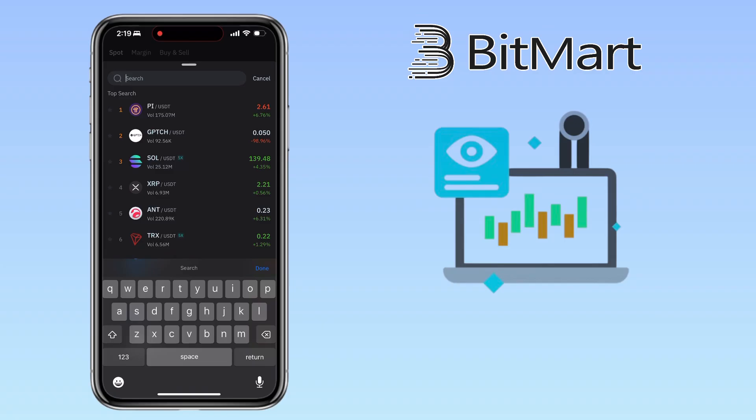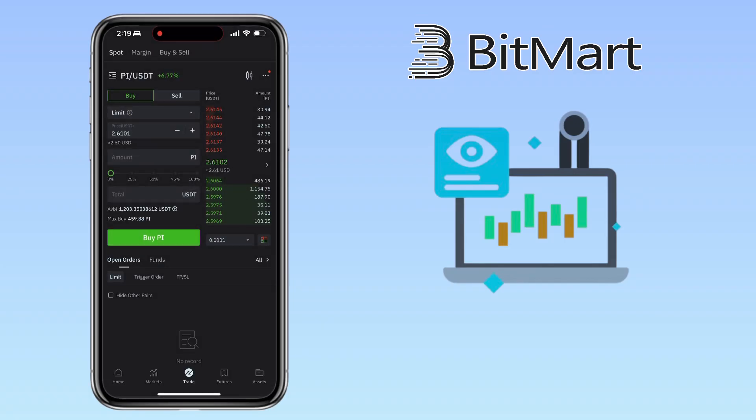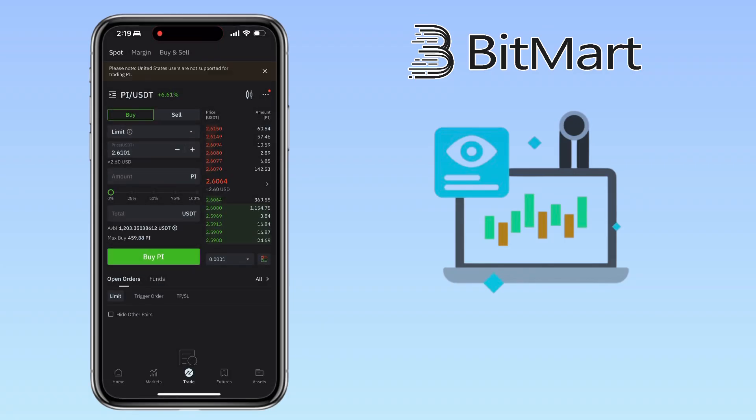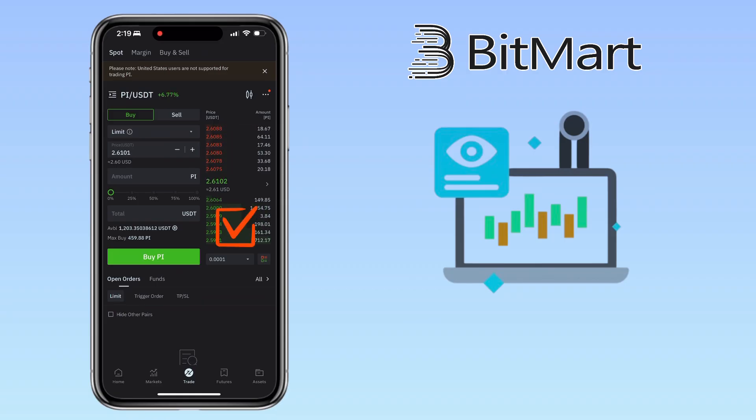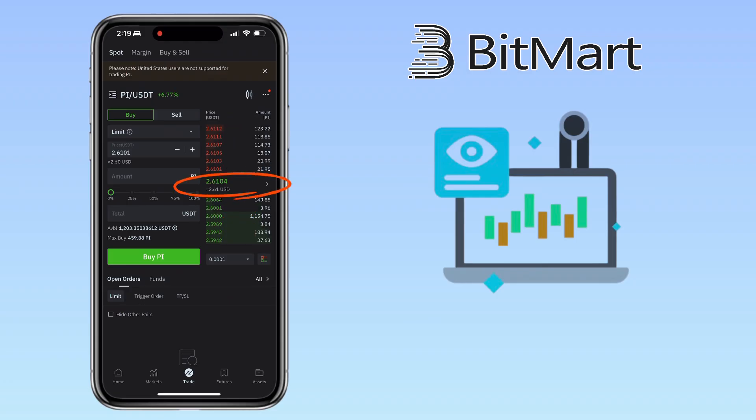On the screen, the red section is the sell orders - people selling their PI tokens. The green section is the buy orders - people buying PI tokens. The middle price is the current market price of the token.